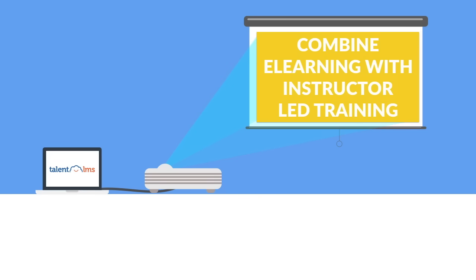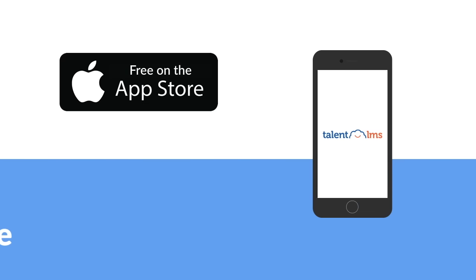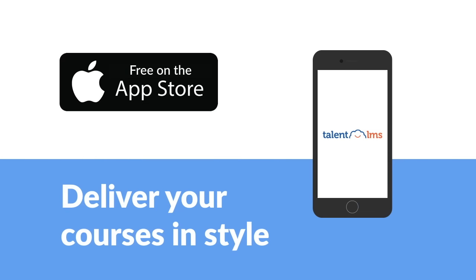Don't you? No problem here. TalentLMS has the built-in tools to set it up. You can deliver your courses in style on any device.